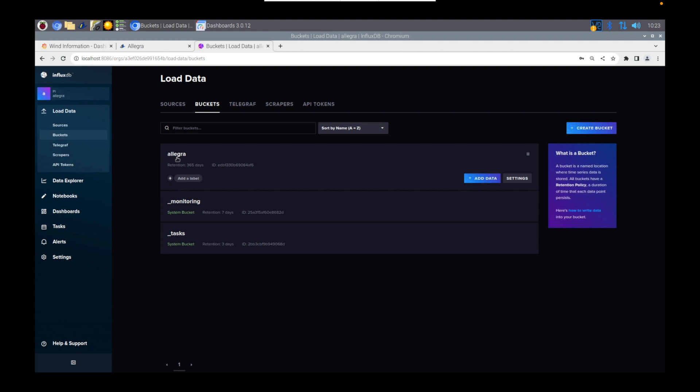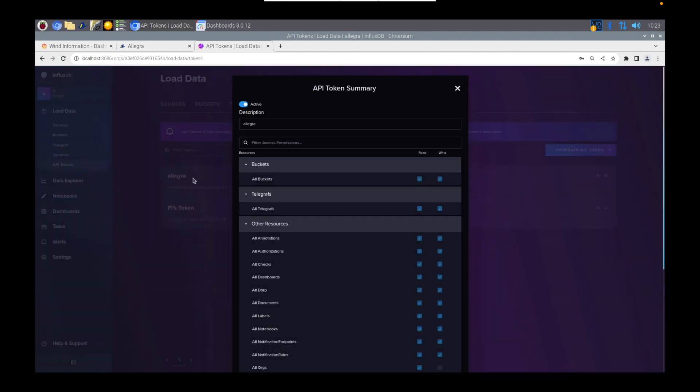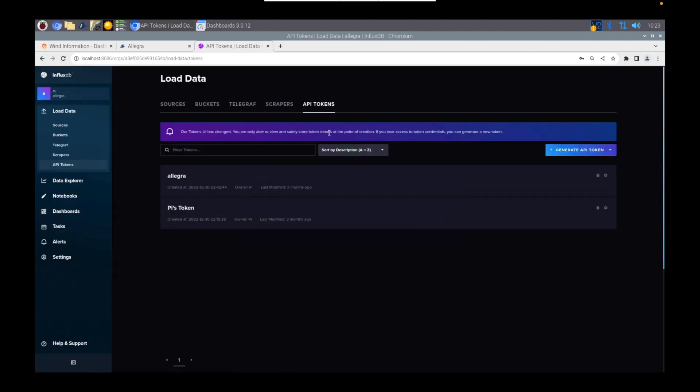The other thing we're going to need to do is create a token, an API token. And we generate an API token for that bucket that we've just created. Make sure it's got Read Write, and save this information because you're going to need it in a second in the app.